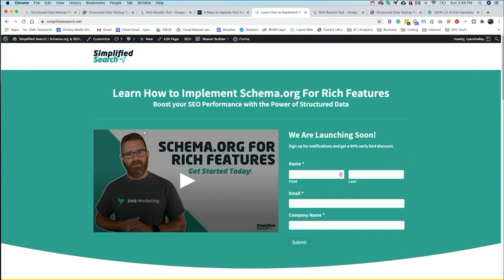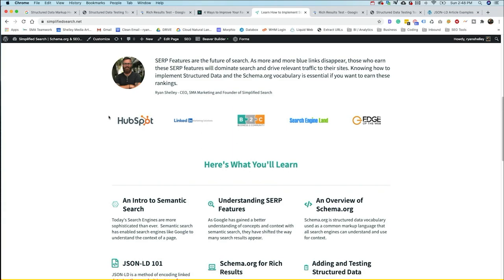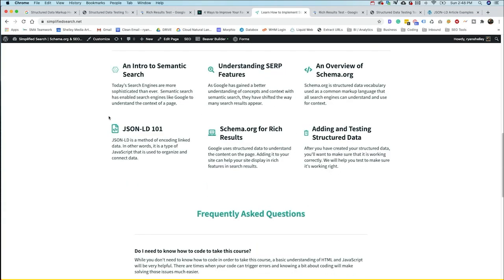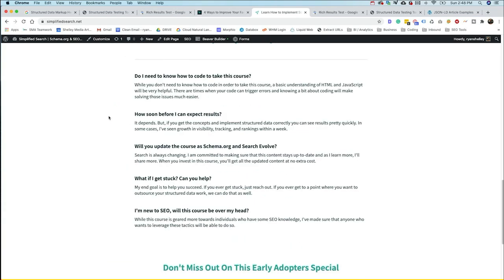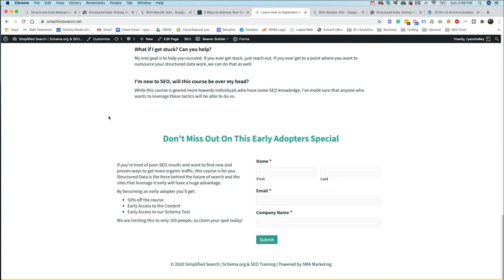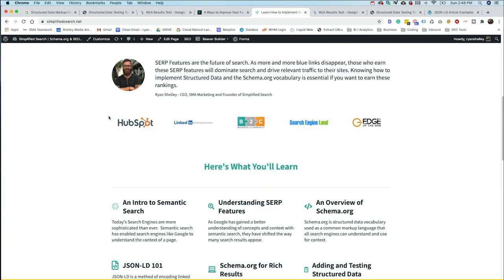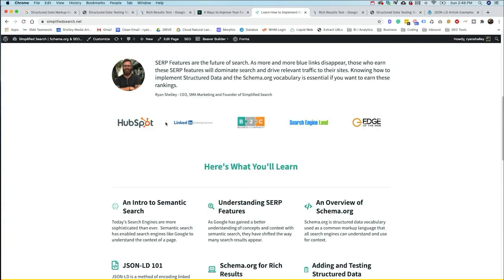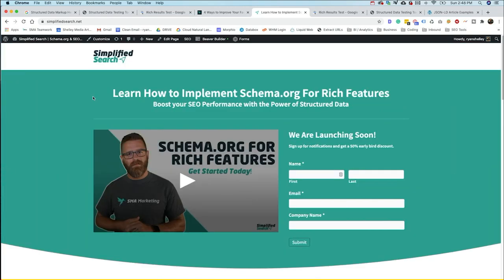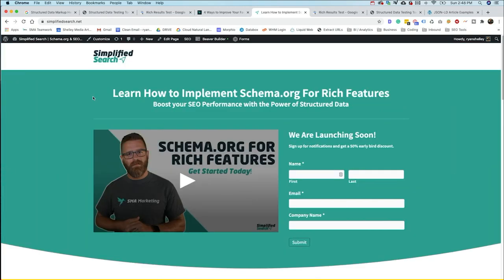We're going to be releasing some of the first videos in the next week or so, just wrapping up some editing. But by signing up today, you're not only going to get a free ebook, which is going to actually walk you through how to do structured data, what JSON-LD is, and how you can implement it. We're going to give you access to our structured data generator. That way you can start using it and testing it out and seeing whether or not you like it and to see if you can get some value out of it.